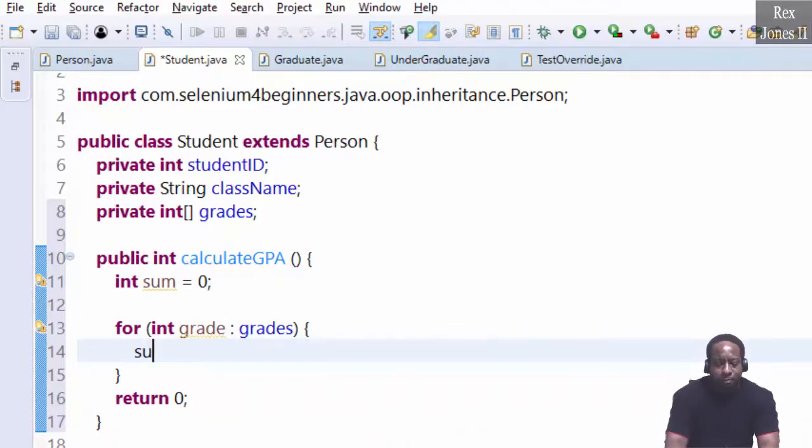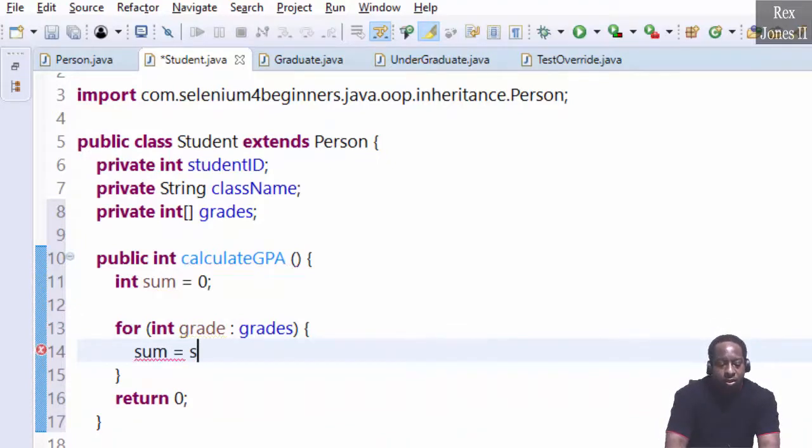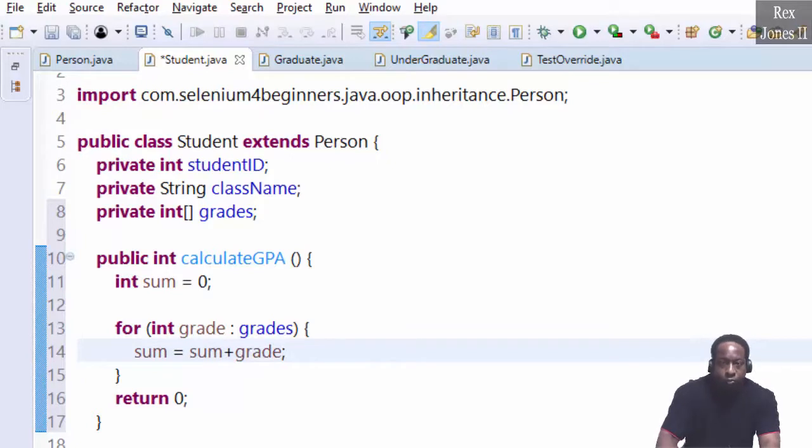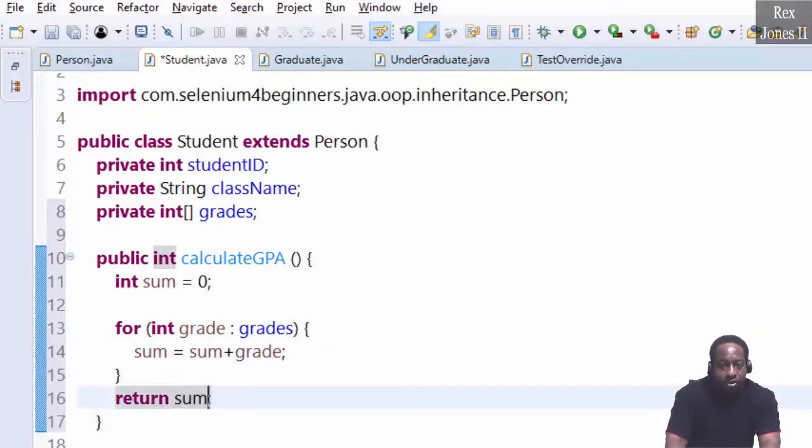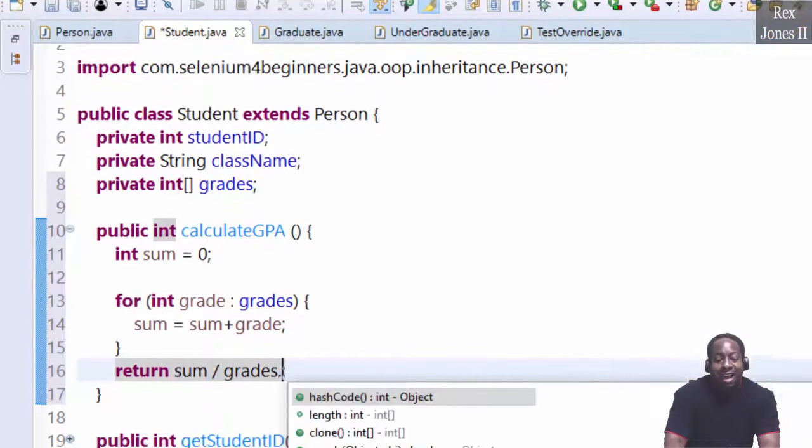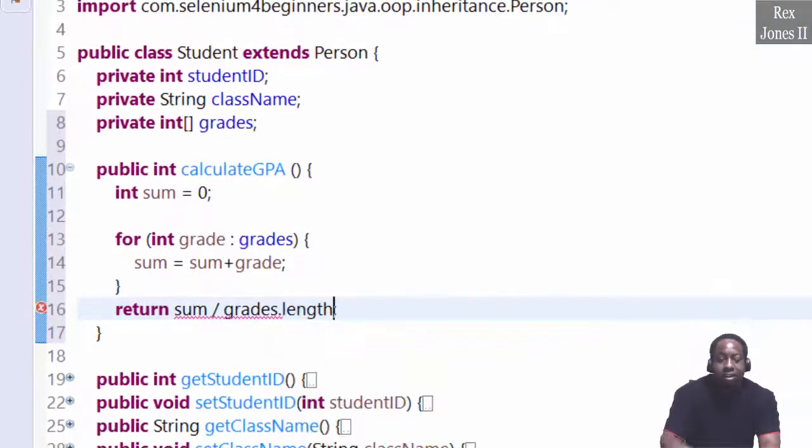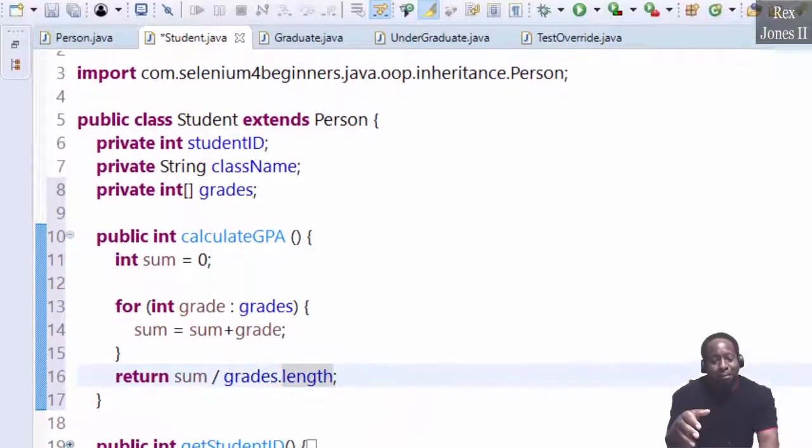Sum is assigned to sum plus the next grade. Return sum divided by grades dot length. Length provides the number of elements in the array.